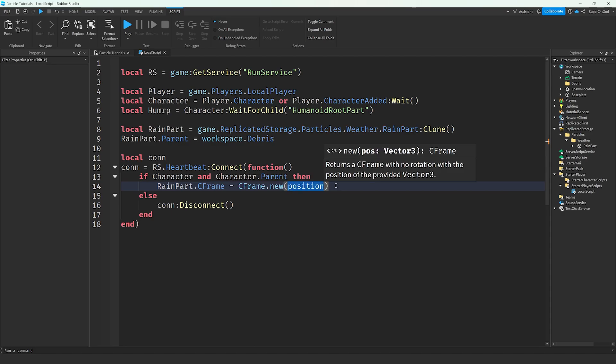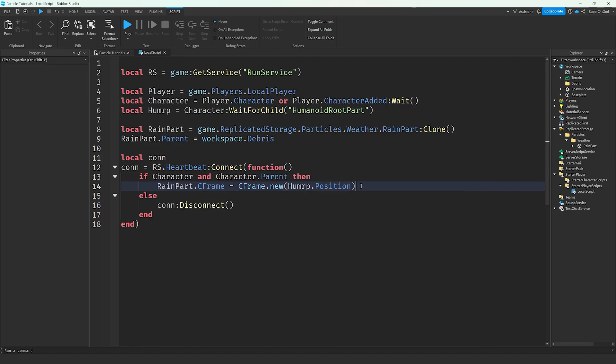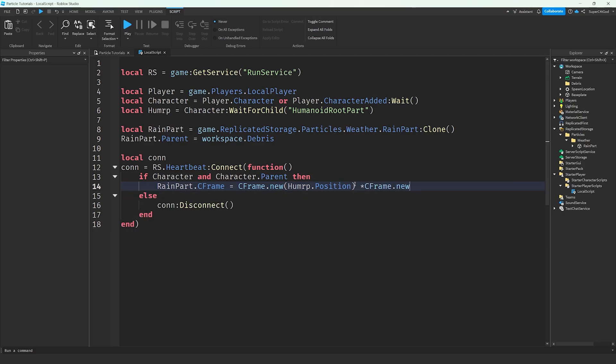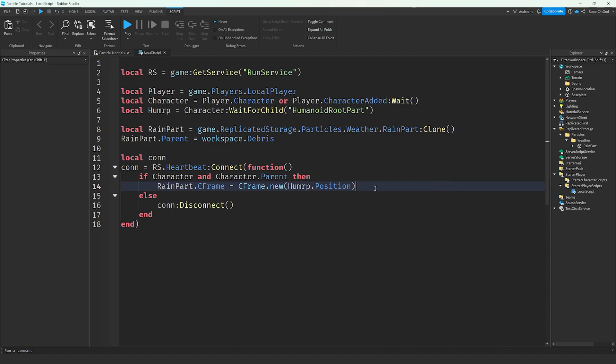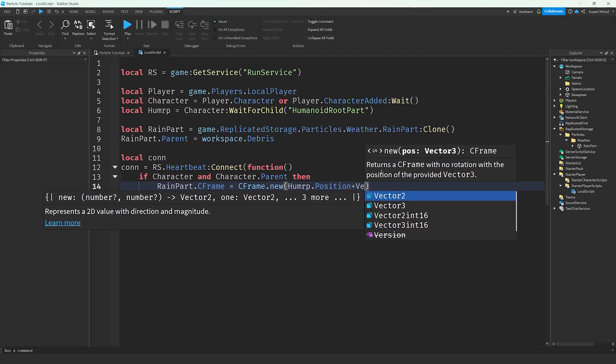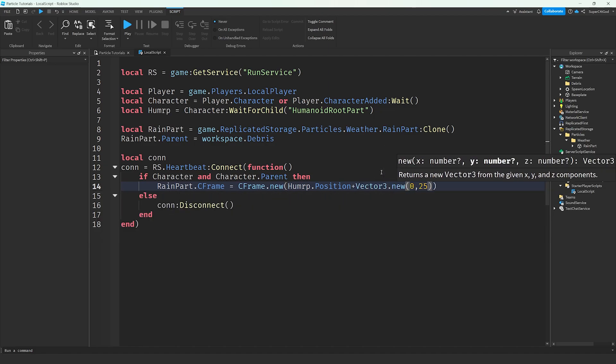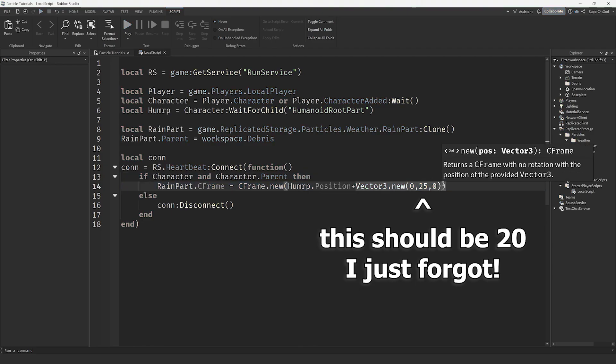So what we're going to do is set it to humanoid root part.position. And you might have noticed that we haven't told it to be above our player. Well, instead of doing times cframe.new, which we still could do, it's a little more efficient if we instead go back in these parentheses. Plus vector3.new 0, 25, 0. Vector3 is three numbers, the x, y, and z axis. And a cframe is just two of those. Meaning the position and orientation in two vector3 values. Again, you could just do times cframe.new 0, 25, 0. That would work too. I like to do it like this. It looks cleaner.